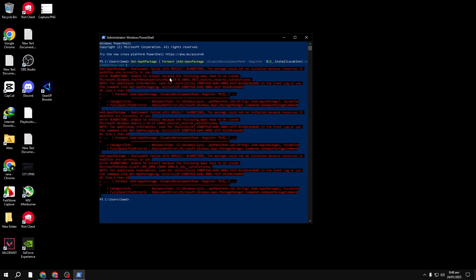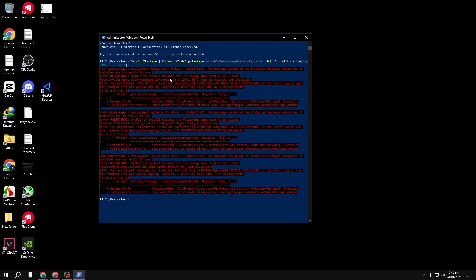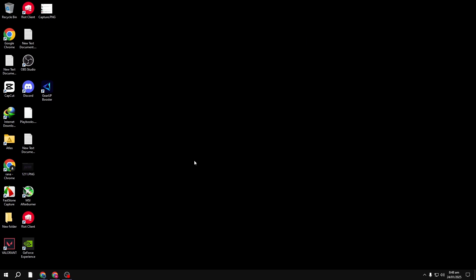The re-registration is complete. Sometimes you may see an error message like this one. Don't worry. This typically happens if certain apps are open and can't be re-registered at the moment. Just make sure to close any running apps and try again.